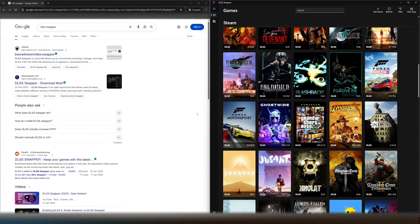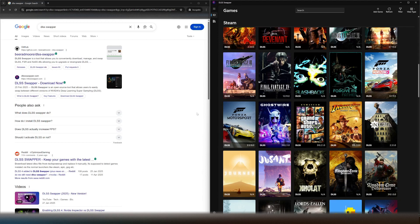Hello and welcome back to the channel. Today I just wanted to quickly run through how to download and install DLSS Swapper, which essentially upgrades the DLSS version in older games that might not be covered by the Nvidia control panel.